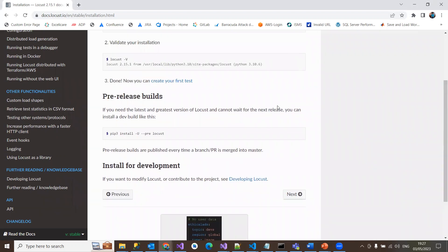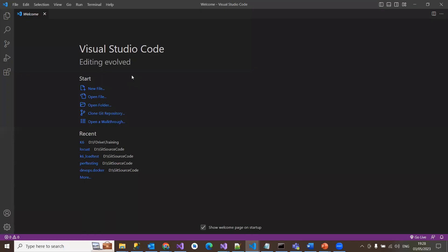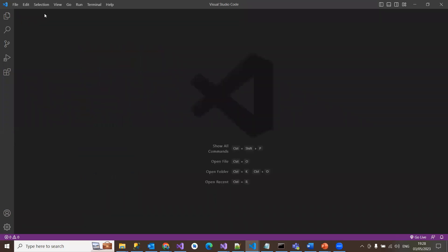To do this, we have many editors. I usually use Visual Studio Code where I can write all programming languages. For this Python work, I'm going to use the same editor, Visual Studio Code. Now here, what you need to do is you need to get into that specific folder, the path which you want to keep all your Python files. Then you start writing a sample Locust program and then run through Locust command.